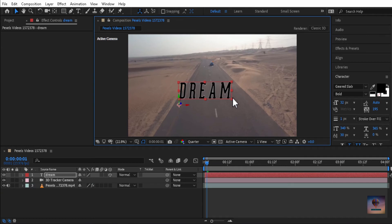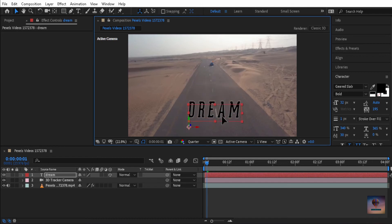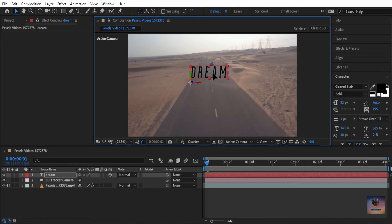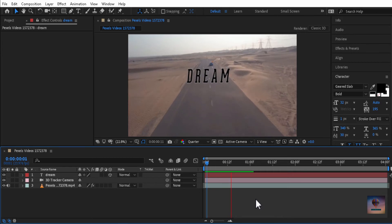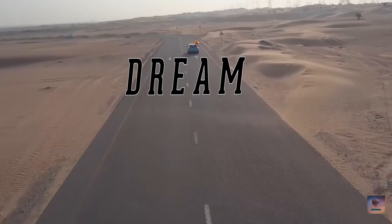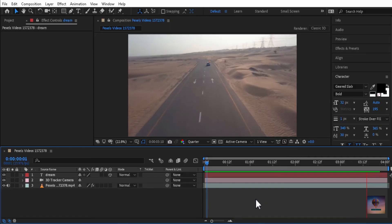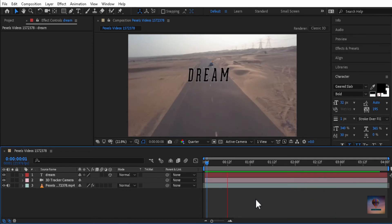Okay guys, now we have to correct the text. We have to select V, correct the text, and play. Now we have to test it. I am going to apply it. We are going to test and track the position of the camera move.